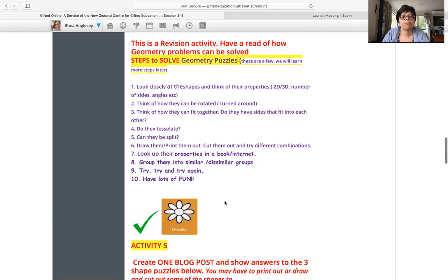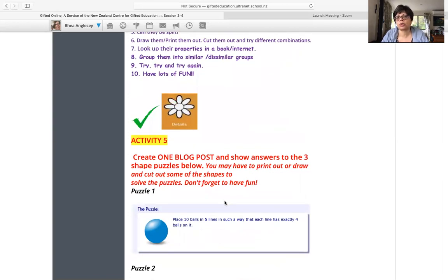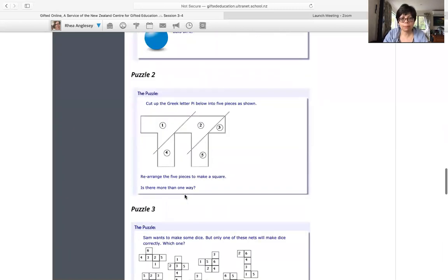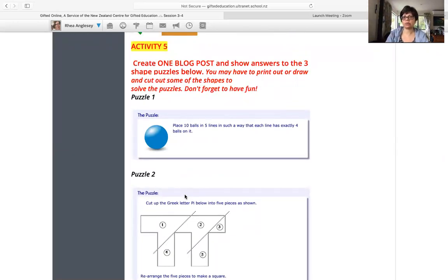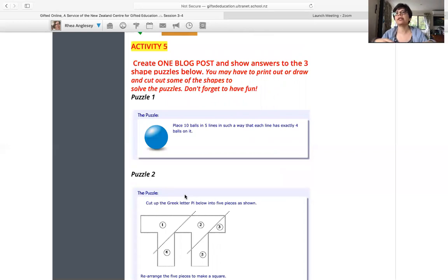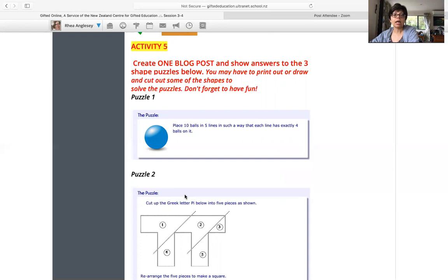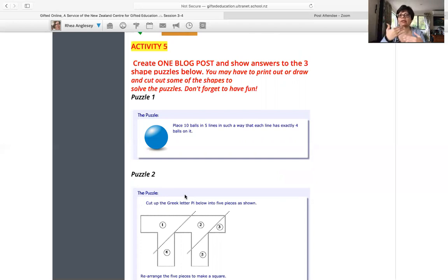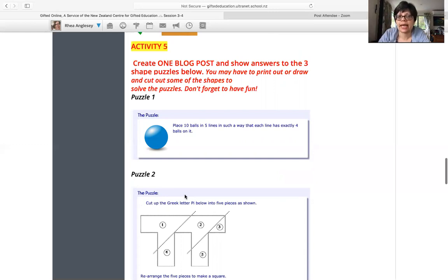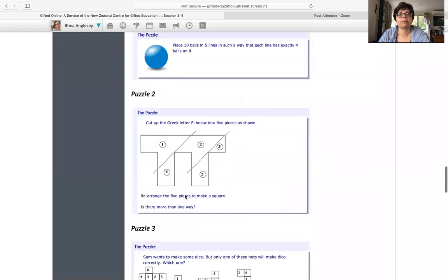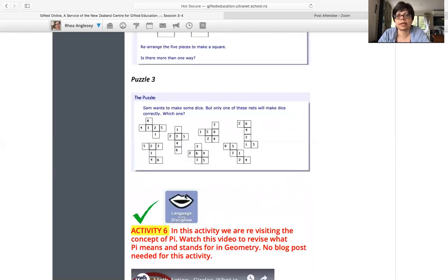Okay, activity five. Create one blog post and show answers to the three shape puzzles below. So there are three puzzles: puzzle one, puzzle two, puzzle three. You create one blog post and you write down the answer to each puzzle. Now, if you are printing it out and cutting it out, or if you are drawing the shape on paper and cutting it out, try to take photos of what you're doing. So that when you're explaining, you can annotate, you can draw arrows and show, this is what I did, then this is what I did then. Because with photos, it is easier to understand what you're doing rather than you just trying to explain, I turned it this way, I turned it that way. If with the explanation there is a photo, it is better to understand what exactly you did, right?